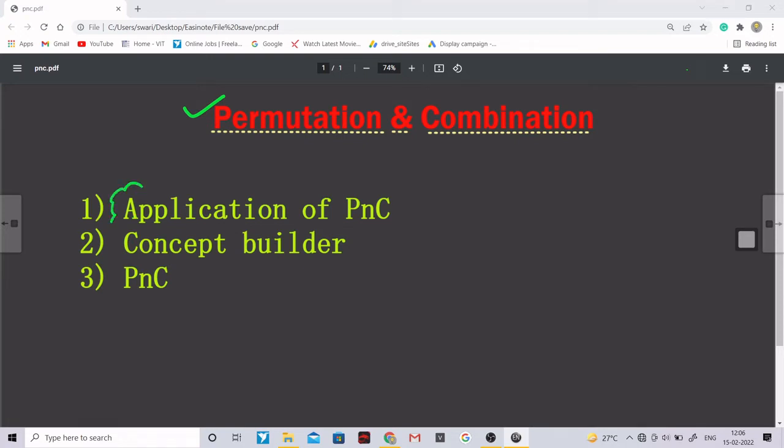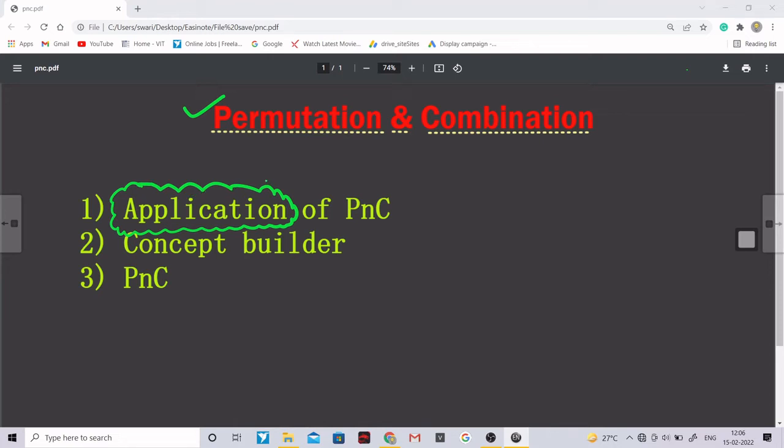And as I had promised to you that whatever the topic we would learn in mathematics we will deal with the application part of it first. Obviously the very first thing we would study in permutation and combination is this application part, because I had seen most of these students they just apply the concept blindly.